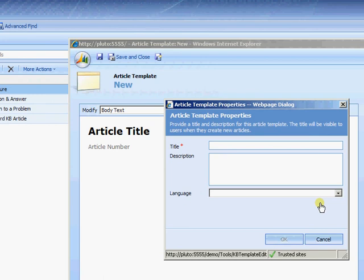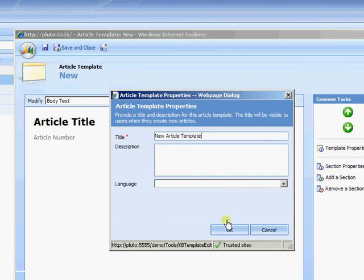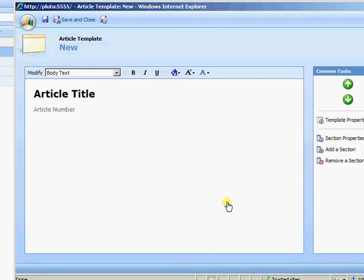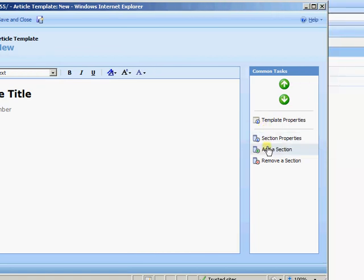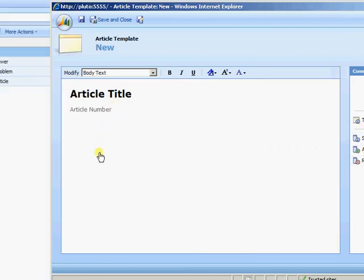Obviously give it a more meaningful title than that. And just go ahead and insert whichever sections and properties of sections you wish to have. Just to build what the template is going to look like when people start to use this particular one. Okay so that's using knowledge base articles within Microsoft CRM.